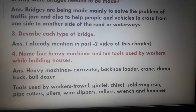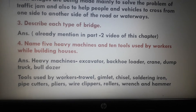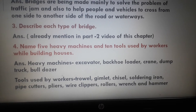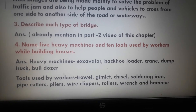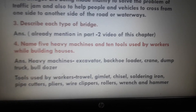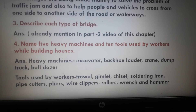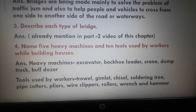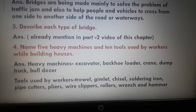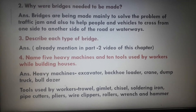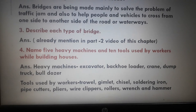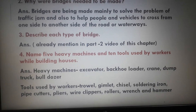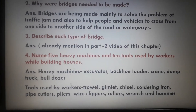Question number 4: Name 5 heavy machines and 10 tools used by workers while building houses. Answer — Heavy machines: excavator, backhoe loader, crane, dump truck, and bulldozer. Tools used by workers: trowel, gimlet, chisel, soldering iron, pipe cutters, pliers, wire clippers, rollers, wrench, and hammer. Students, you can write the names of other tools also which are used by workers during house building, but please be careful about spellings.